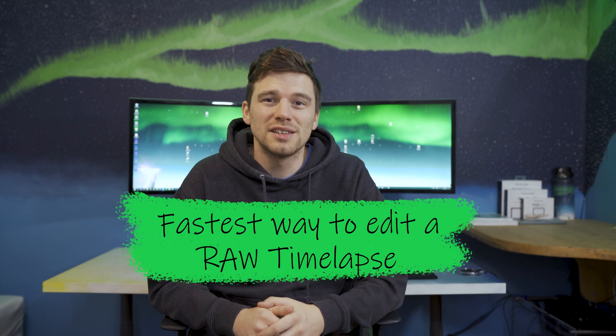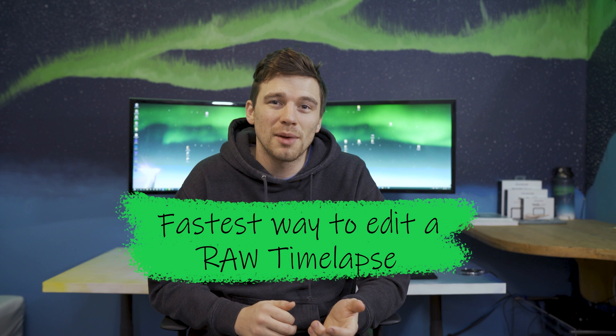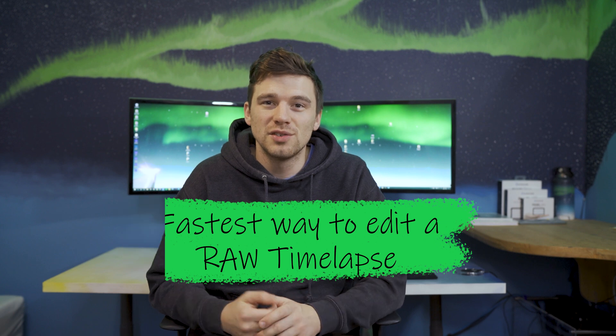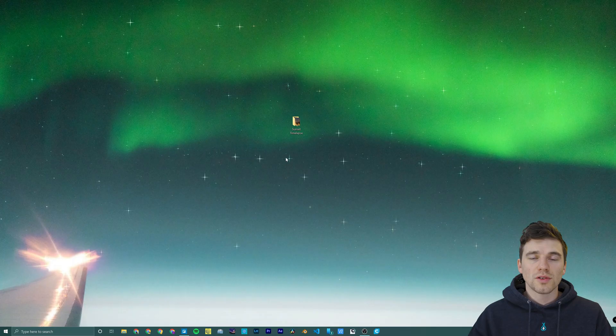Hello and welcome to the channel. My name is Joel and today I'll be showing you the fastest way to edit your raw time-lapse stills into a video.